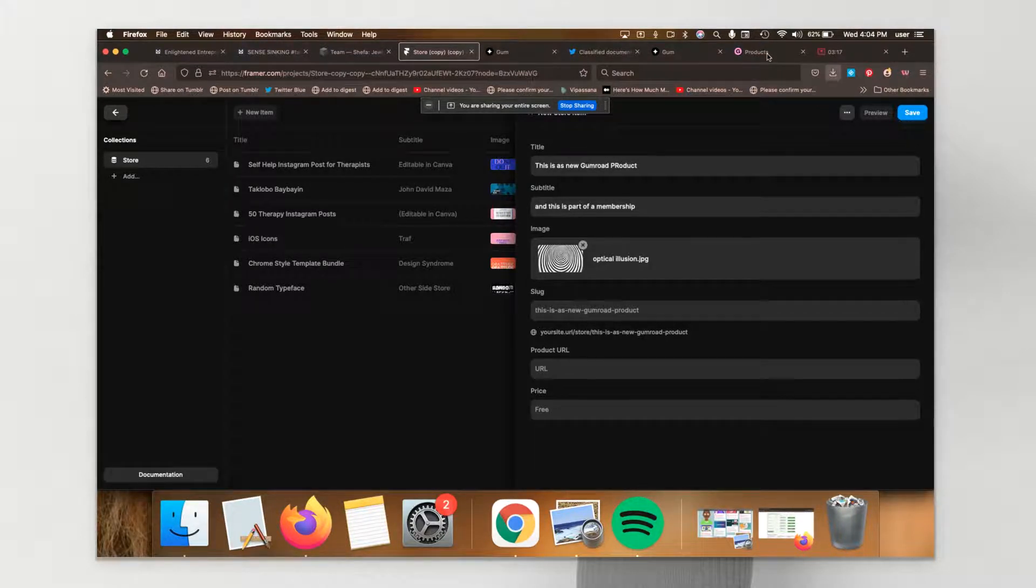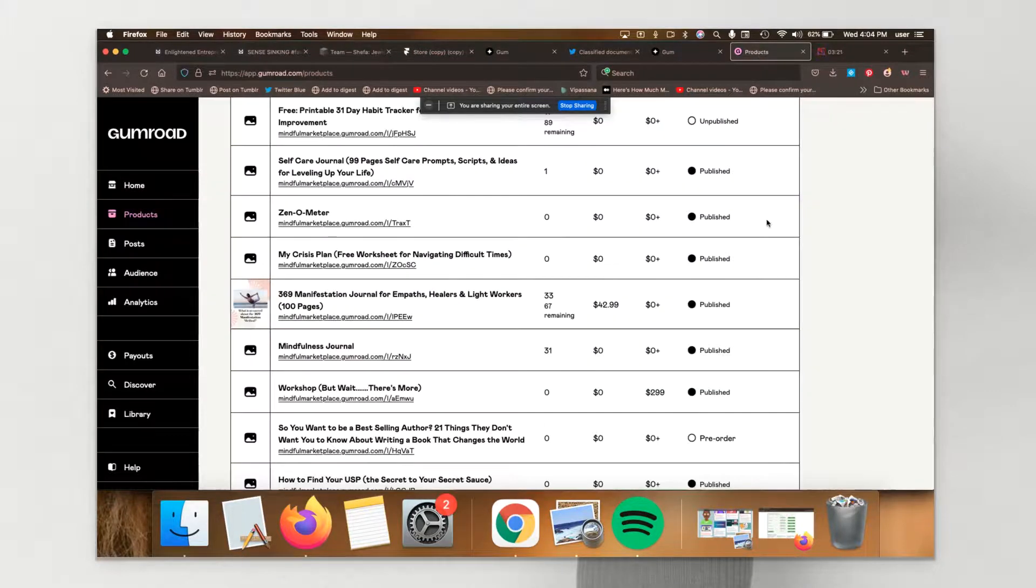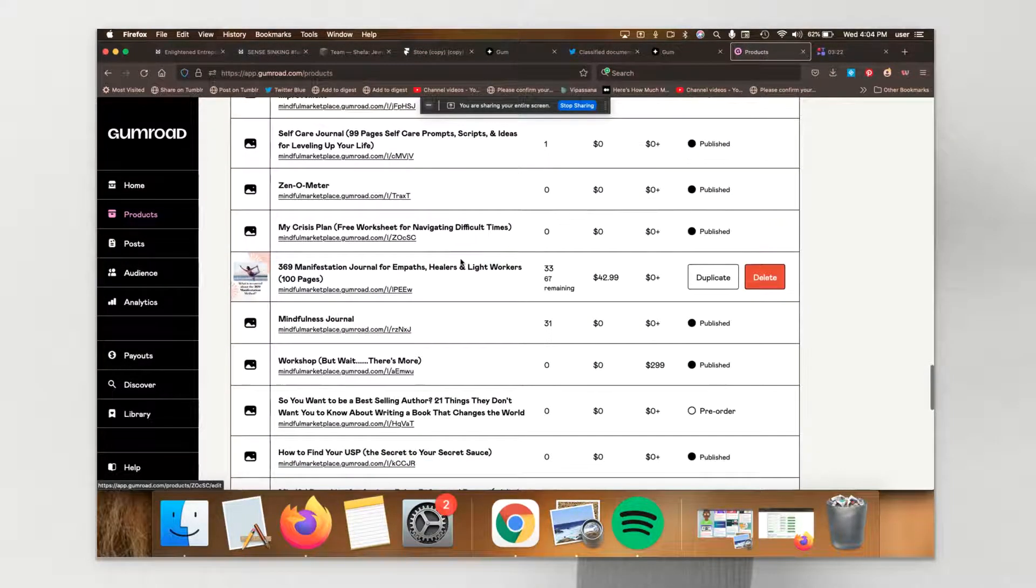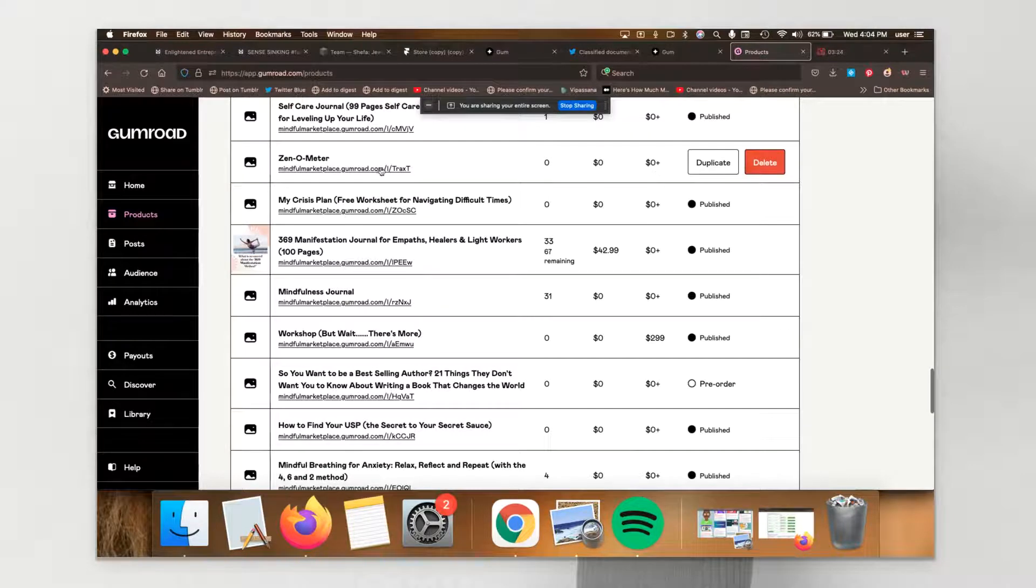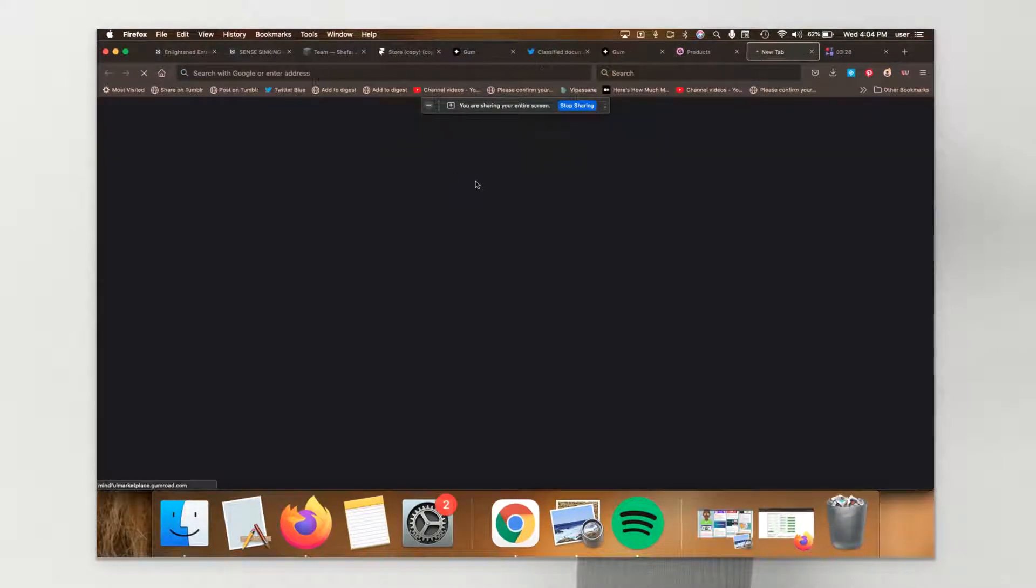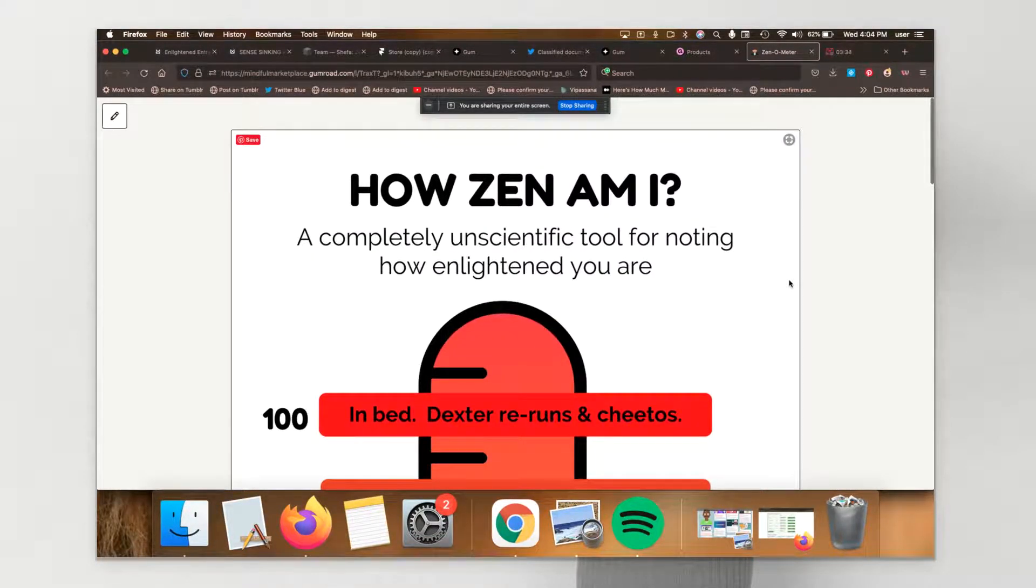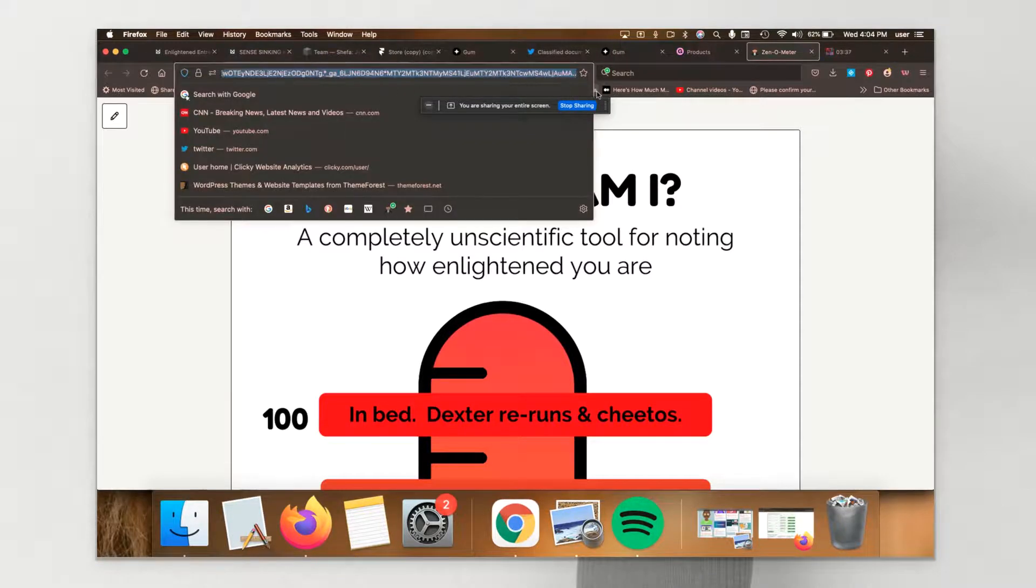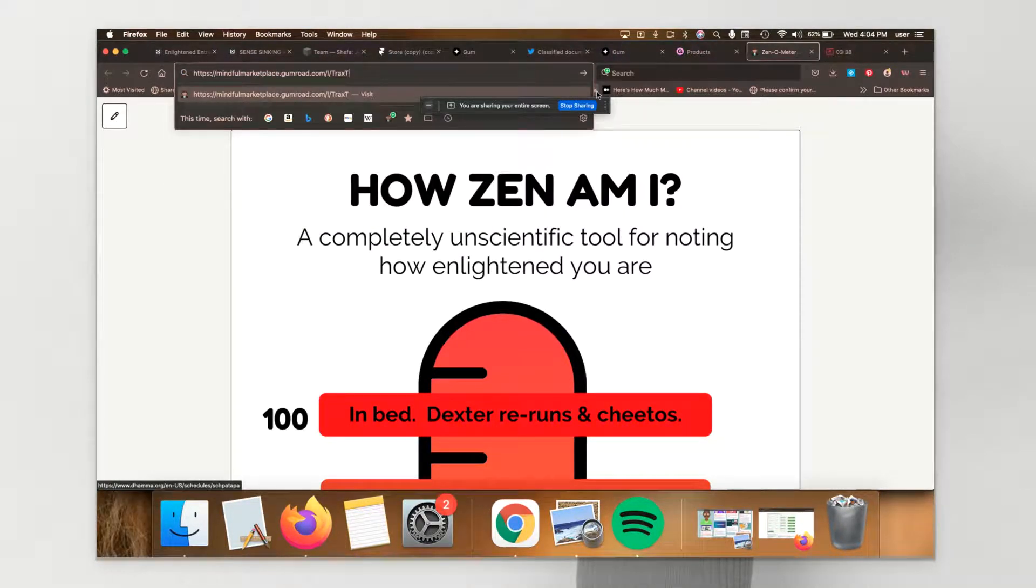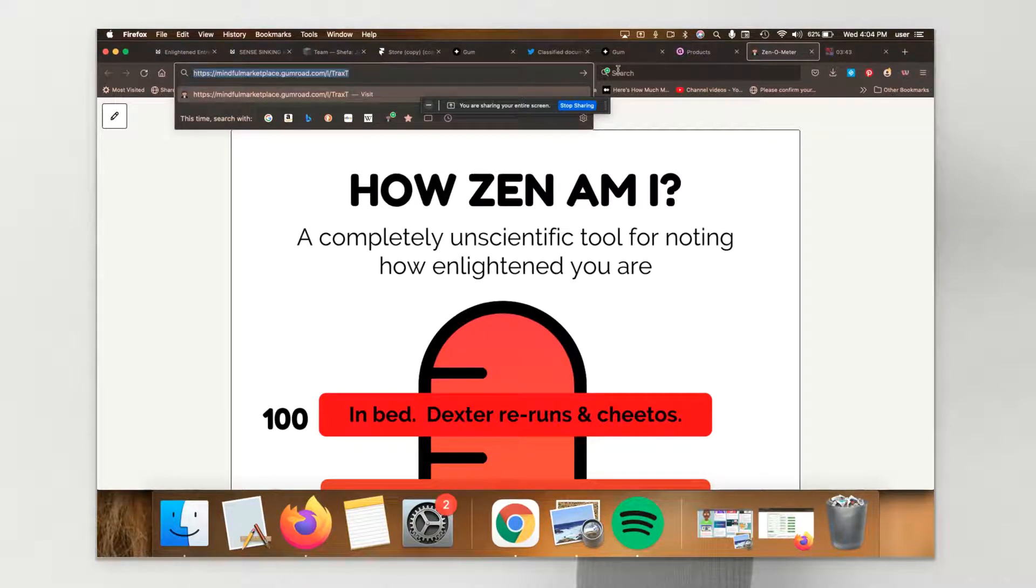So I'm going to go into Gumroad. I'm just going to pick one of our products. Let's say the Zenometer. That's the link. Let's see. This is the not so efficient way of doing this, but I'm just going to take the URL from the browser bar.